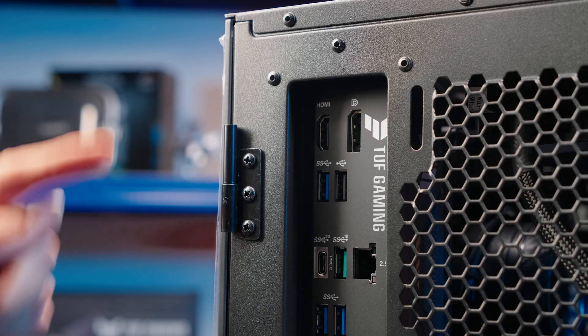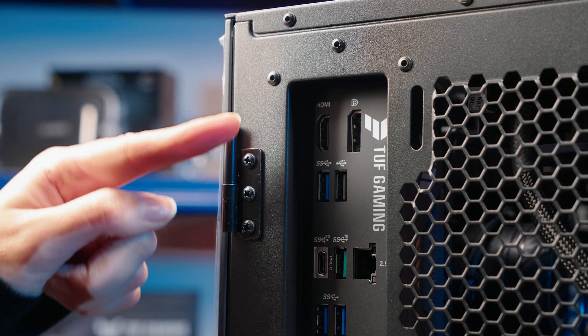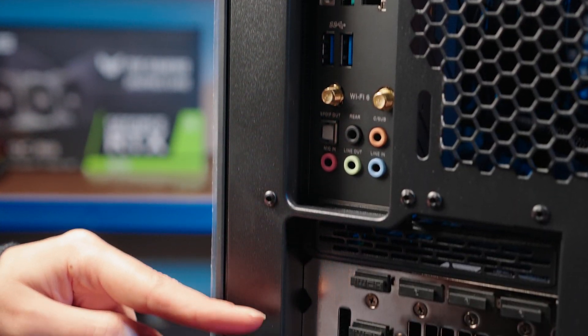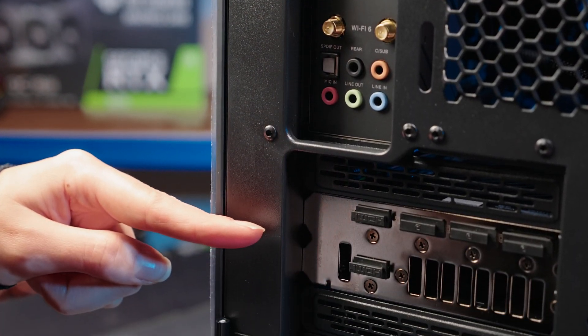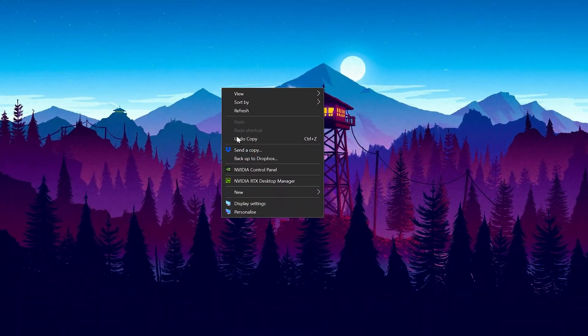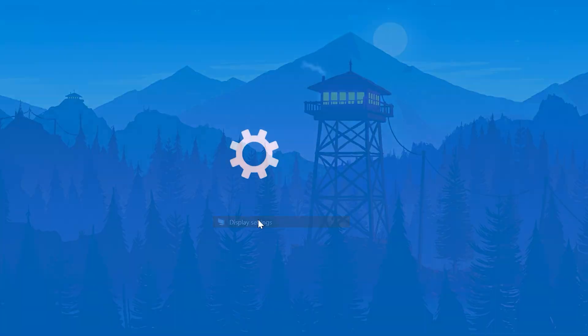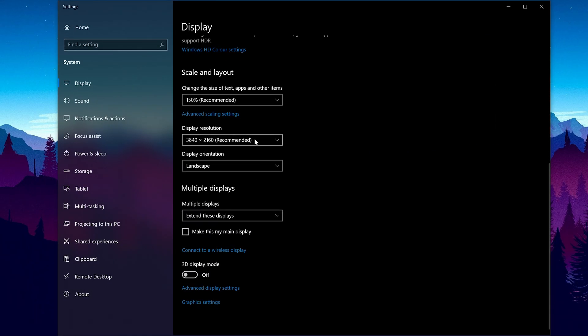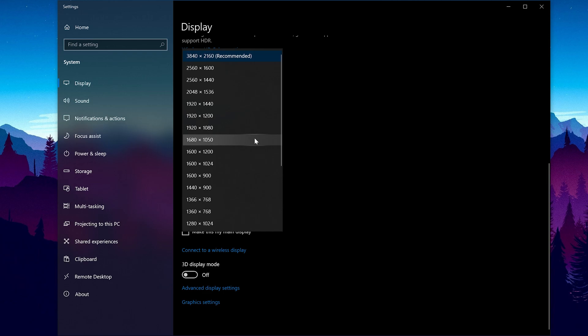Now that your monitor is connected to your PC via the GPU, not the motherboard, remember to set up your monitor's resolution to its native default screen resolution in your OS. You can do this in Windows by right-clicking on the desktop and selecting display settings. You can also enable HDR if your new display supports it, change the refresh rate and adjust the scale.